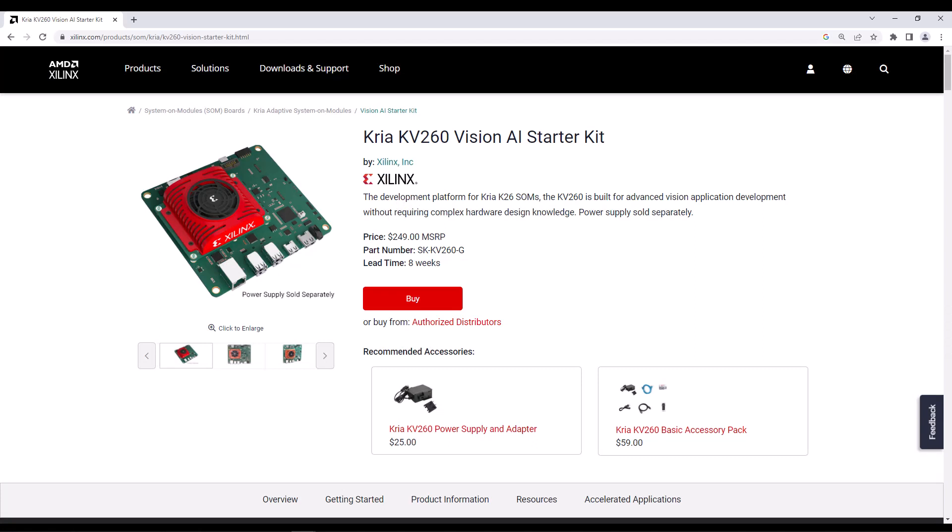I have a KV260 Vision AI Starter Kit with the K26 SOM, which has a Zynq UltraScale+ MPSoC device. Given the affordable cost of this starter kit compared to other Zynq UltraScale+ MPSoC kits, I think many folks using or following Xilinx have ordered it.